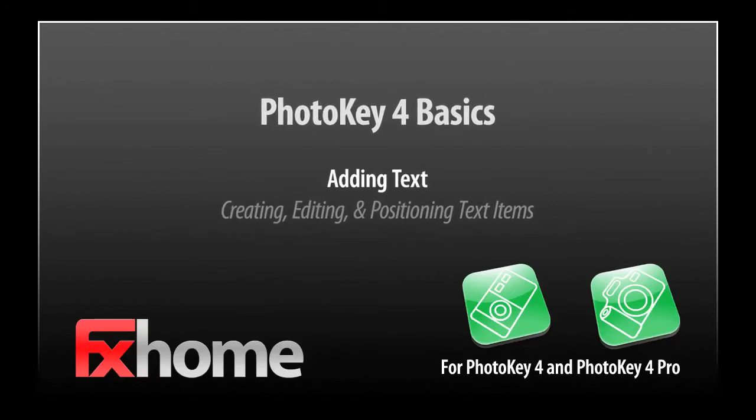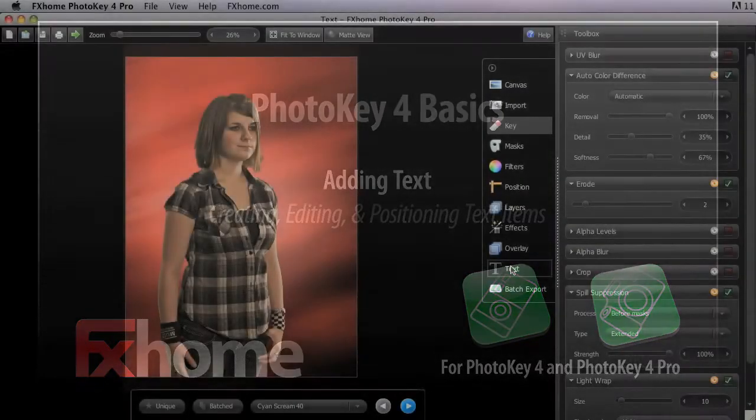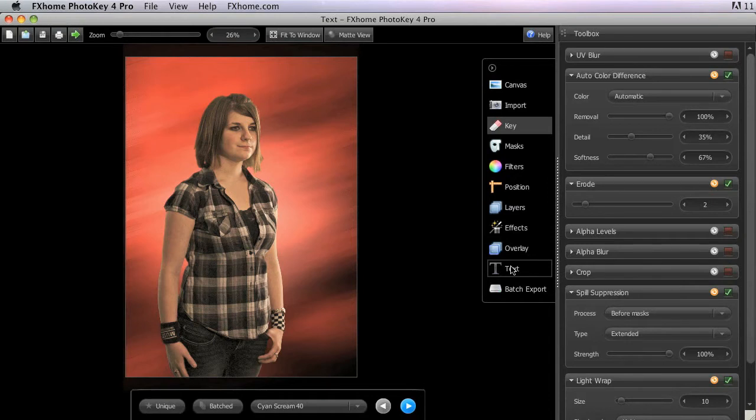The Text toolset is used to add titles, labels, captions, or other text to your PhotoKey 4 projects.